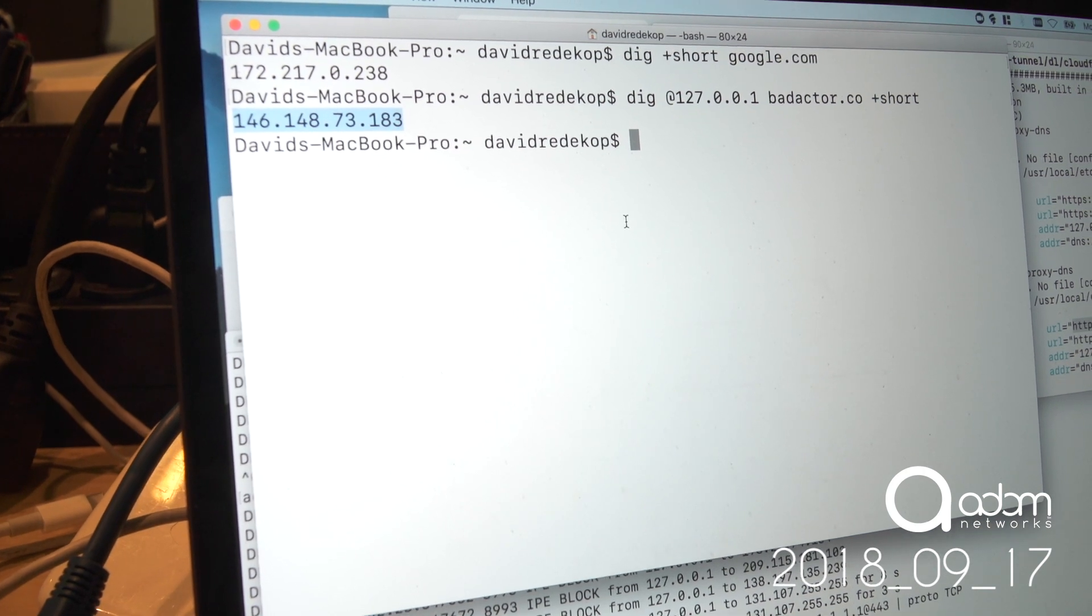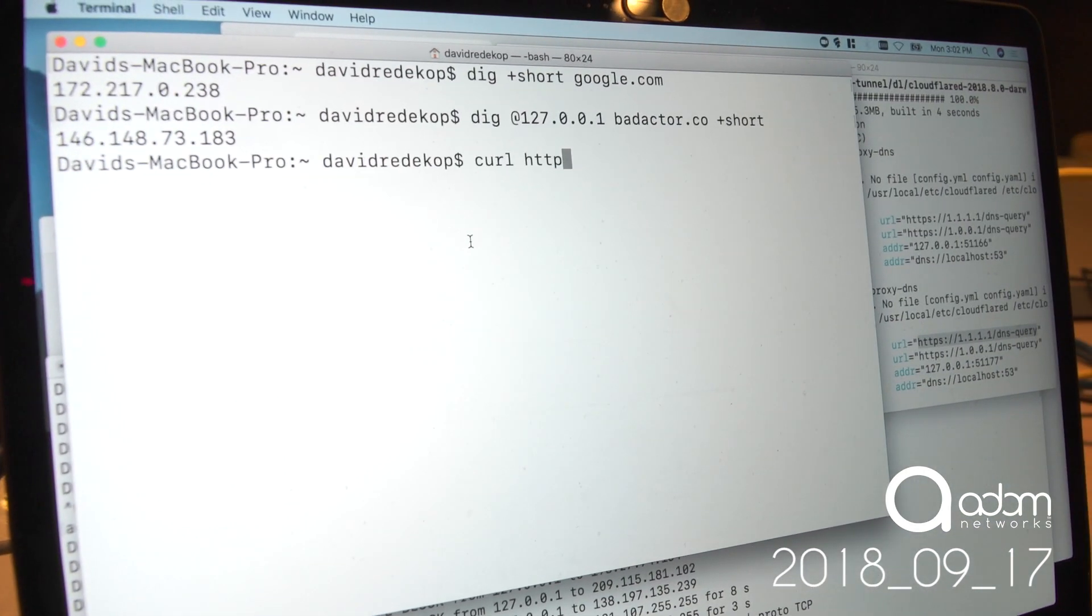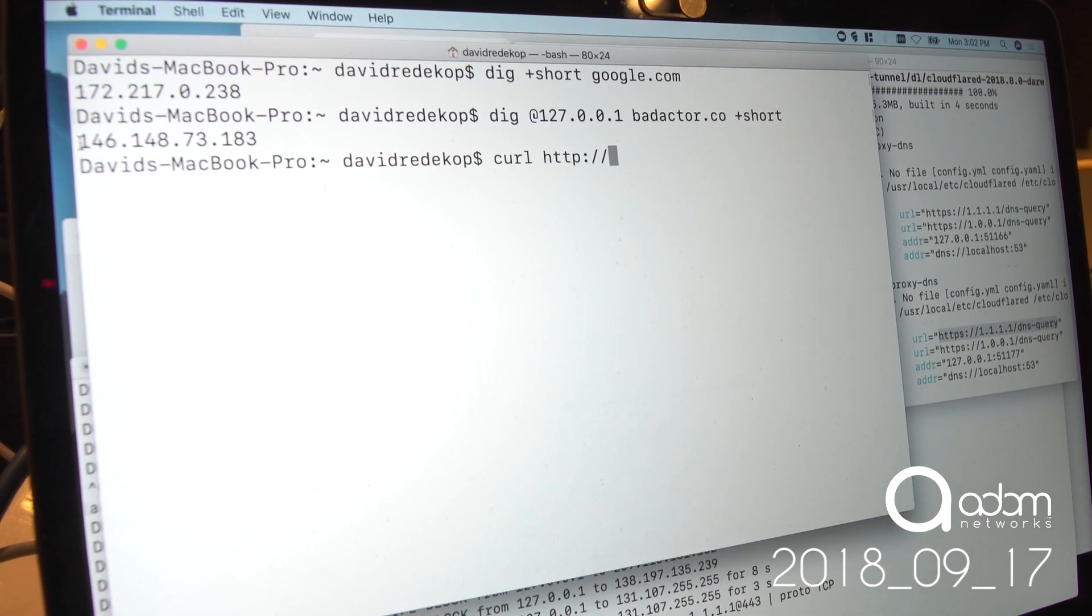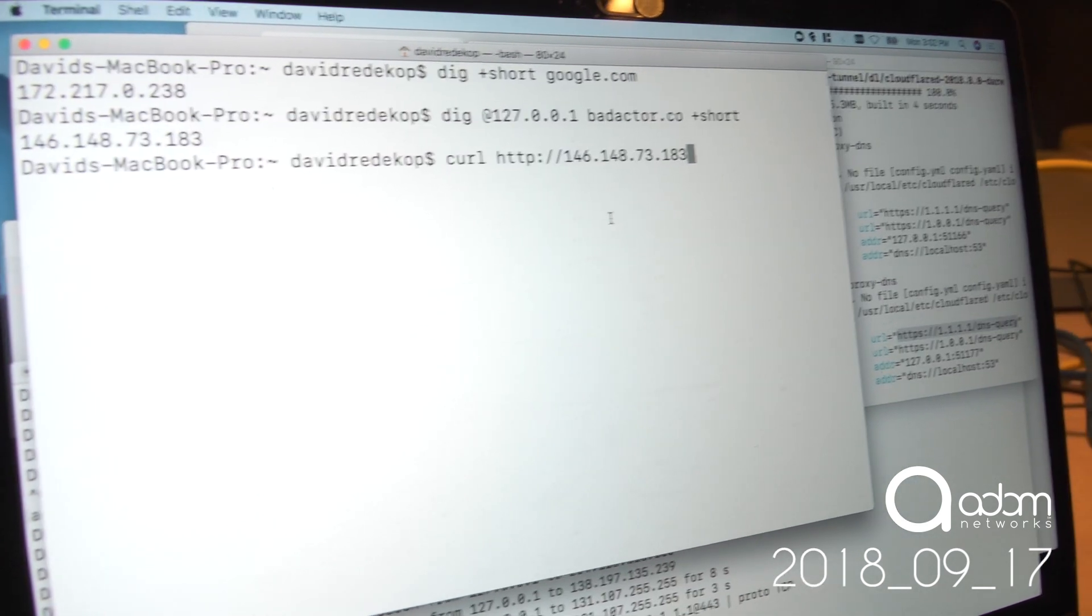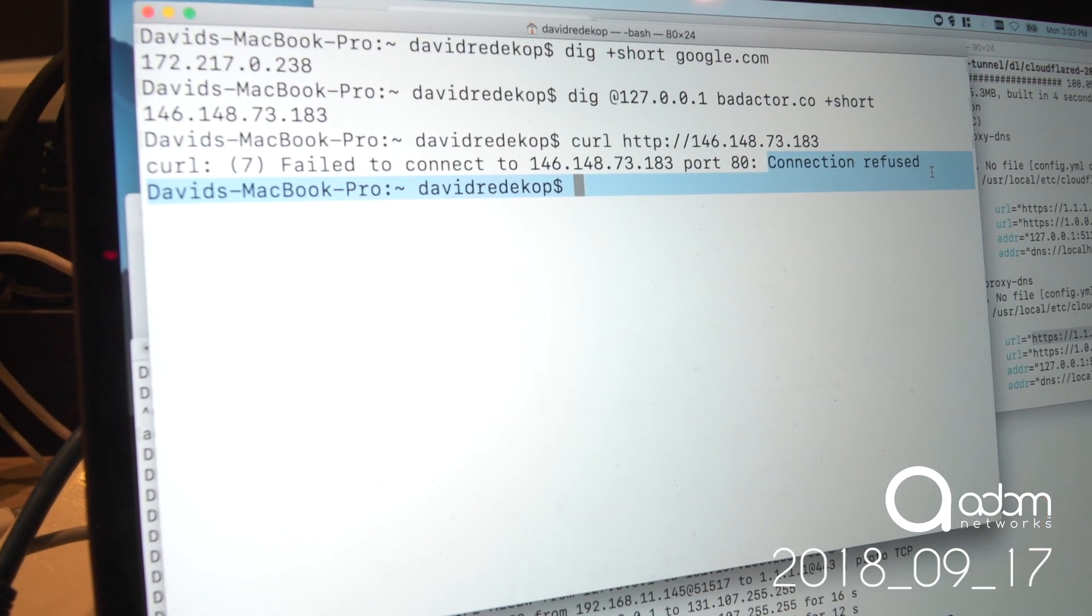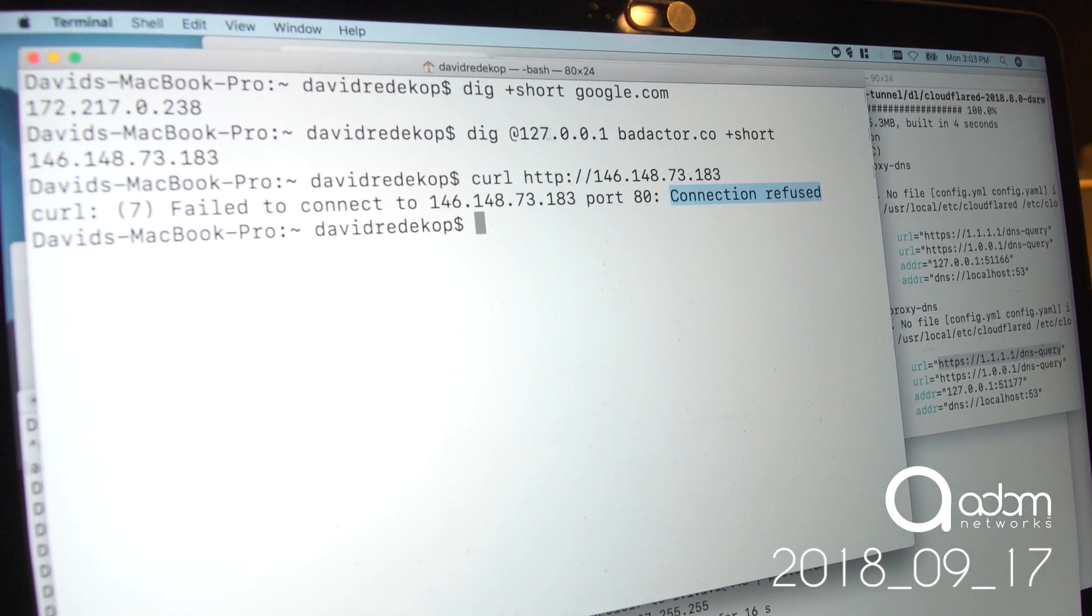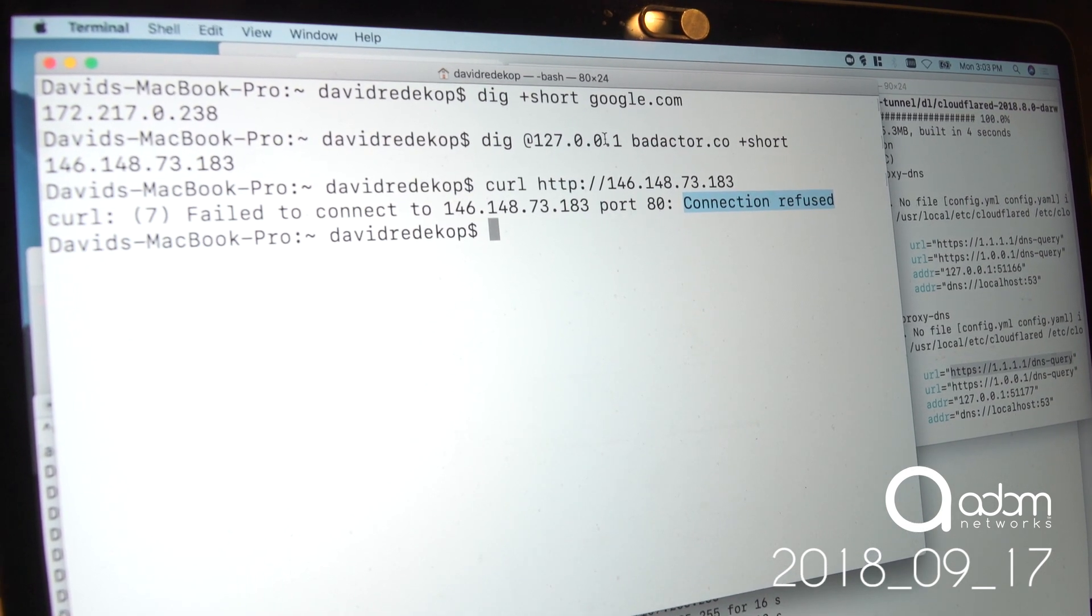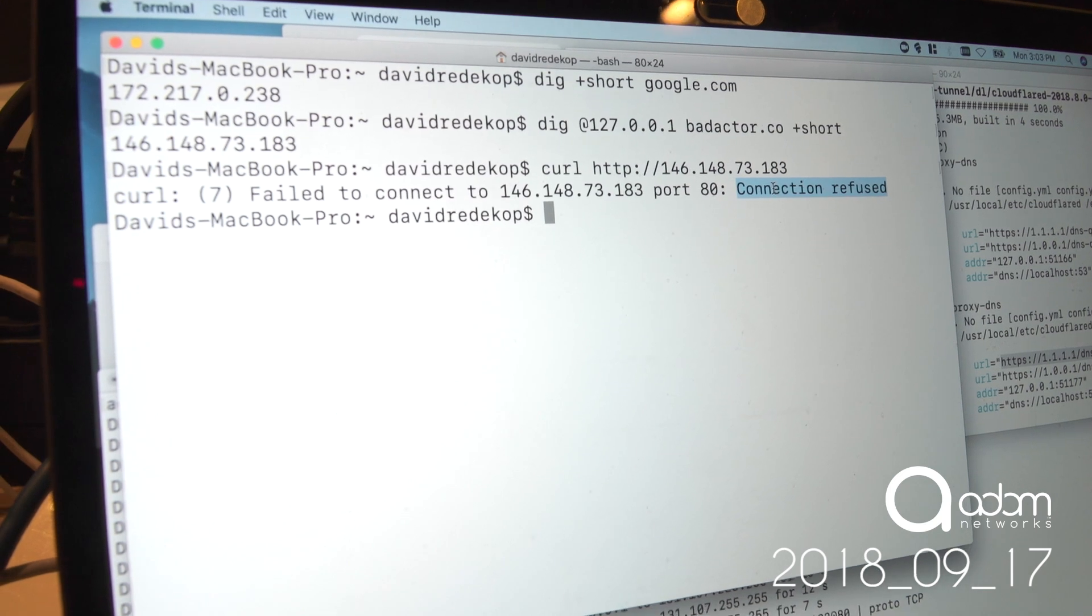But what happens if I try to connect to it now? If I try to curl to that IP address right there, what do you think is going to happen? Oh! Connection refused! So I just demonstrated to you that DNS can be used to circumvent a firewall, but then when you try to go to it, it doesn't work.